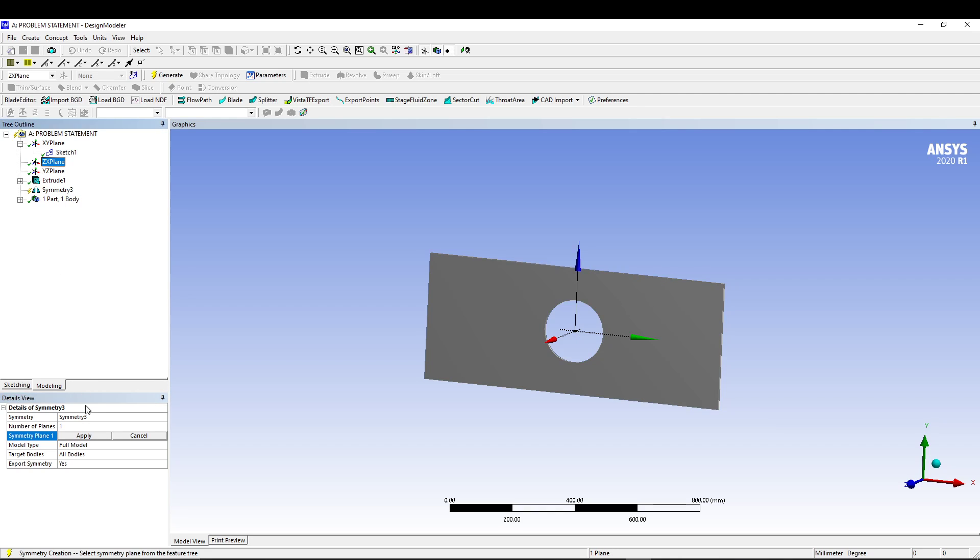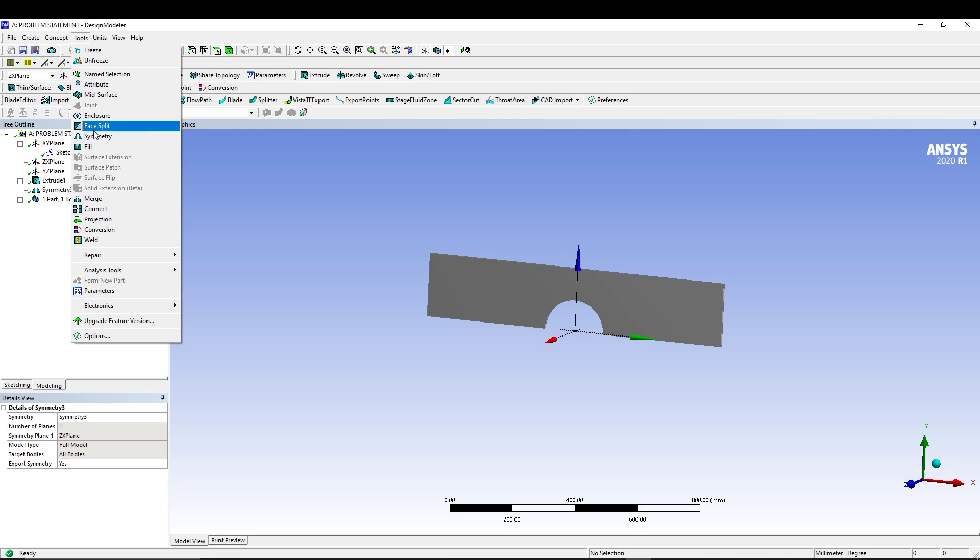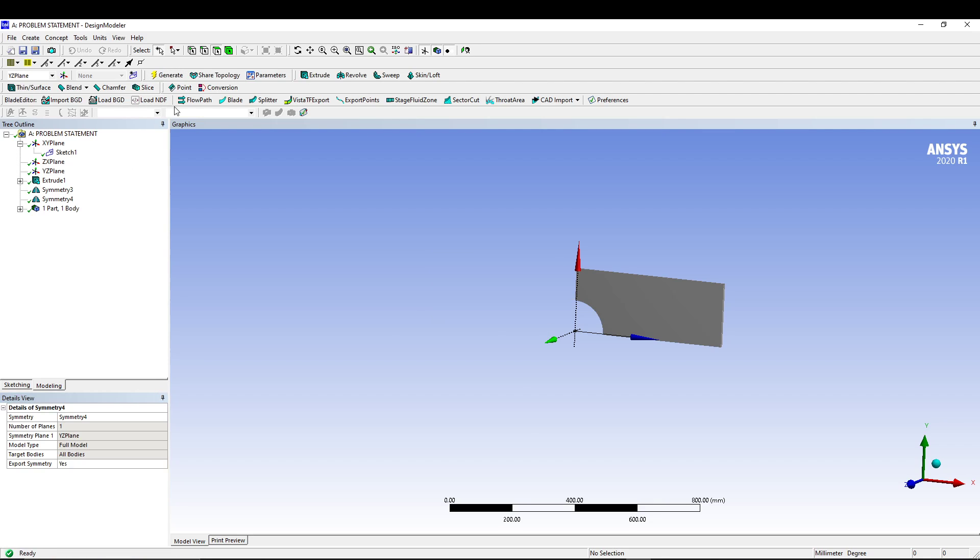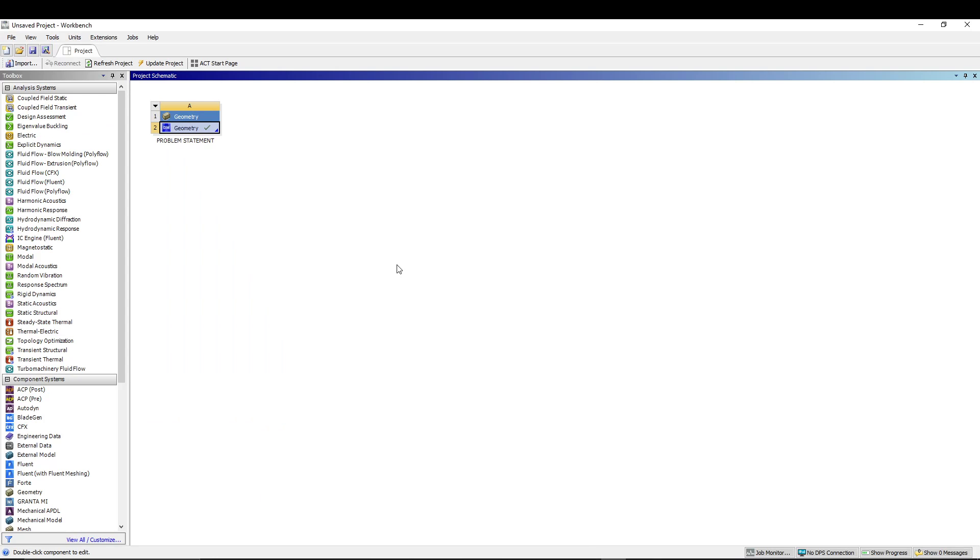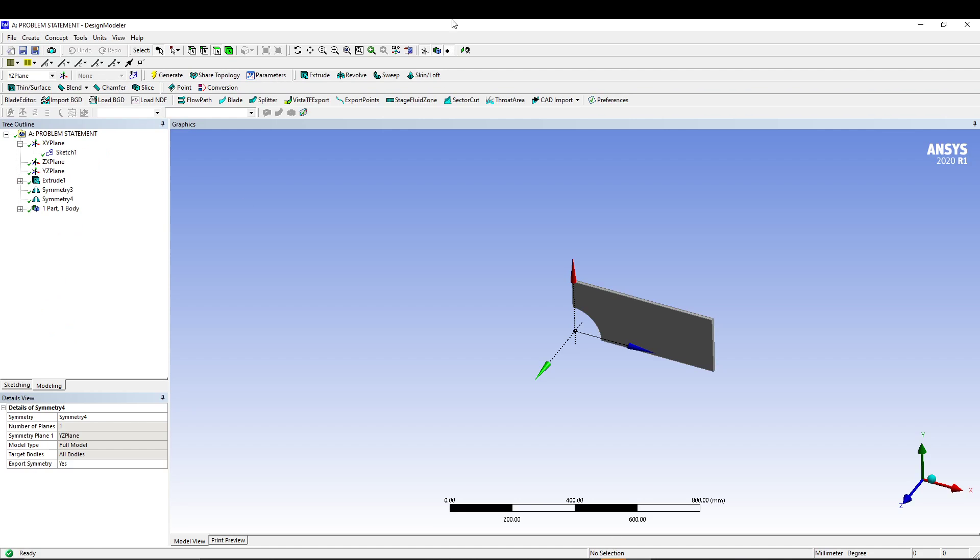Select the ZX plane, apply, generate. Then another symmetry for YZ plane, apply, generate. So we will only need this quadrant of the plate to study the problem. Let's start from the beginning. Let's go to the workbench and start with the static structural.